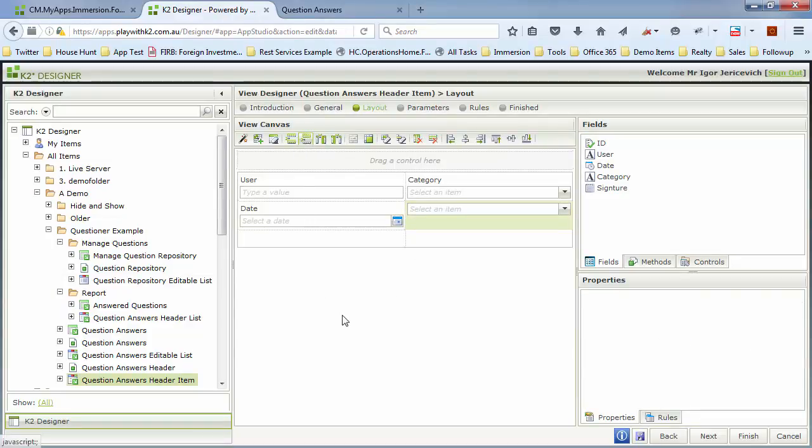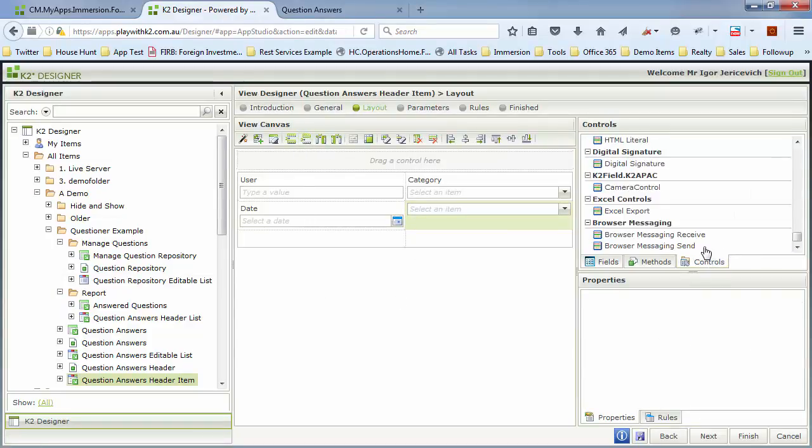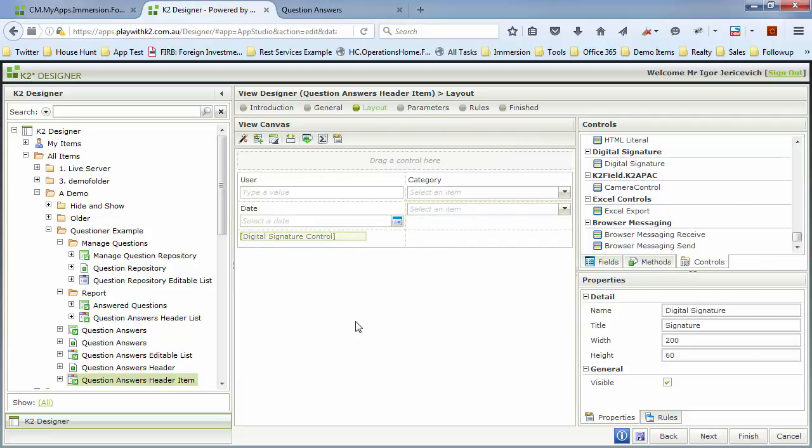Now one of the custom controls K2 has on the K2 underground is a digital signature one. I'm just going to drop that inside here and we can now configure it.